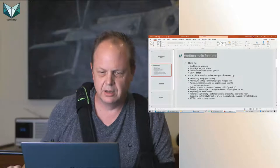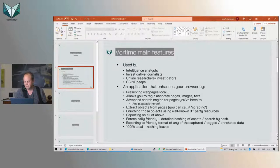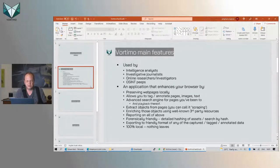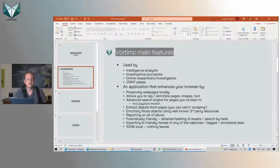A lot of people have asked in the past couple of weeks: what is Vortima used for, why should we be excited about it, and who should use it? We normally say it's for intelligence analysts, researchers, investigative journalists, and people who work with OSINT a lot. What it does is allow you to capture web pages during an investigation and replay those pages later on. It also does other things like enriching extracted objects, tagging images, and tagging text.